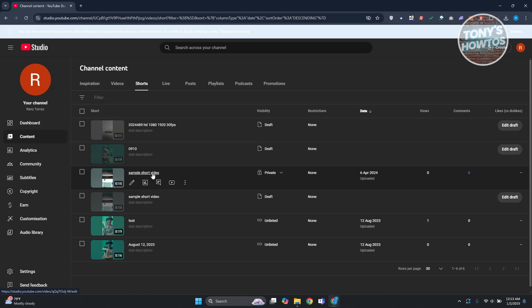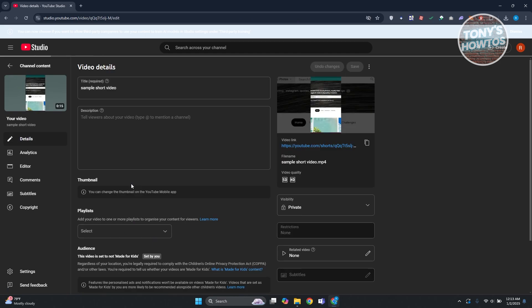So you have a sample short video, but instead of clicking on the name itself, let's go and click on the details option. You want to basically edit this one, so go and click on the pencil icon here.